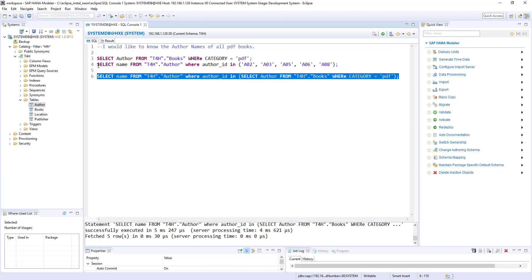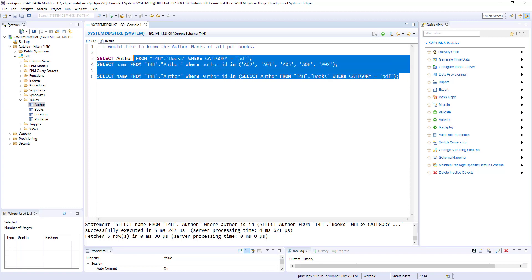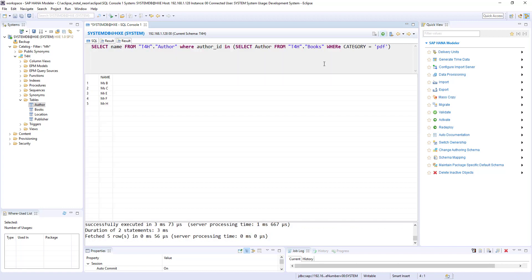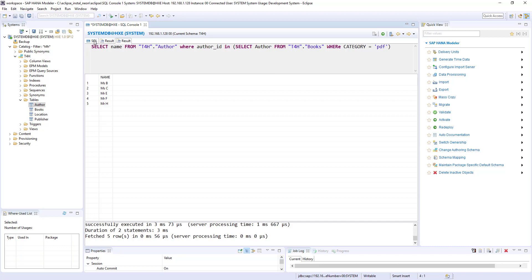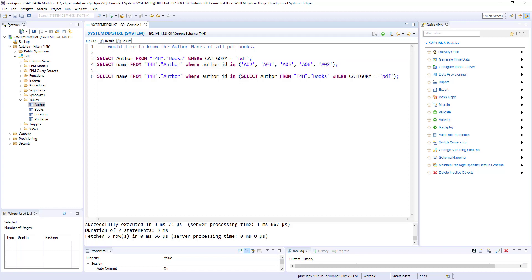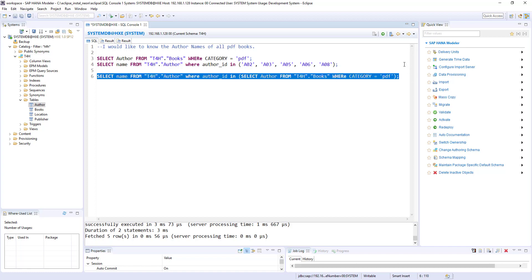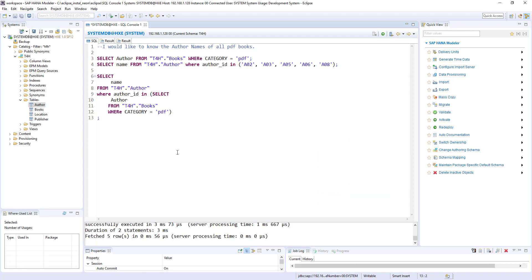Let's run both queries together and compare the results — both give the same output. But the subquery version retrieves the result in one shot, whereas the manual approach requires running one query to get author IDs and a second query to get author names. Also, as discussed in earlier sessions, formatting is important — this is the system format but you can do your own formatting to make it user-friendly and easy to read.